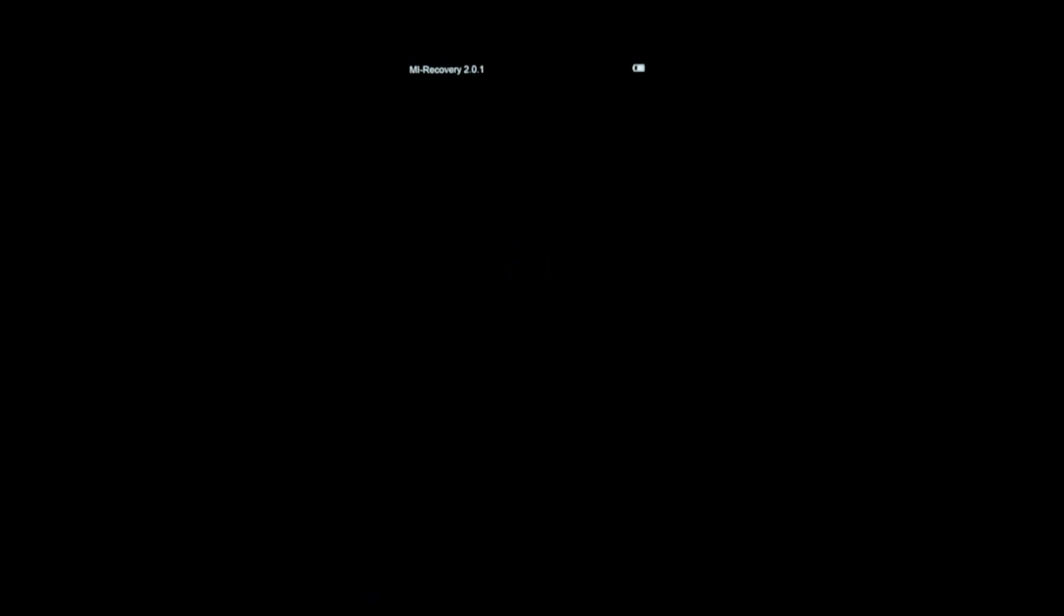Now your phone will reboot. As you can see, the phone is rebooting with MIUI boot animation.